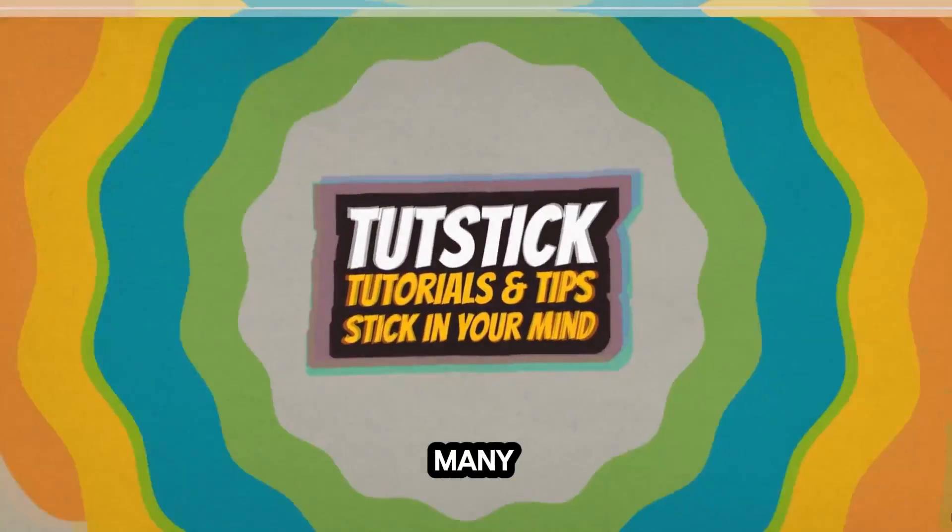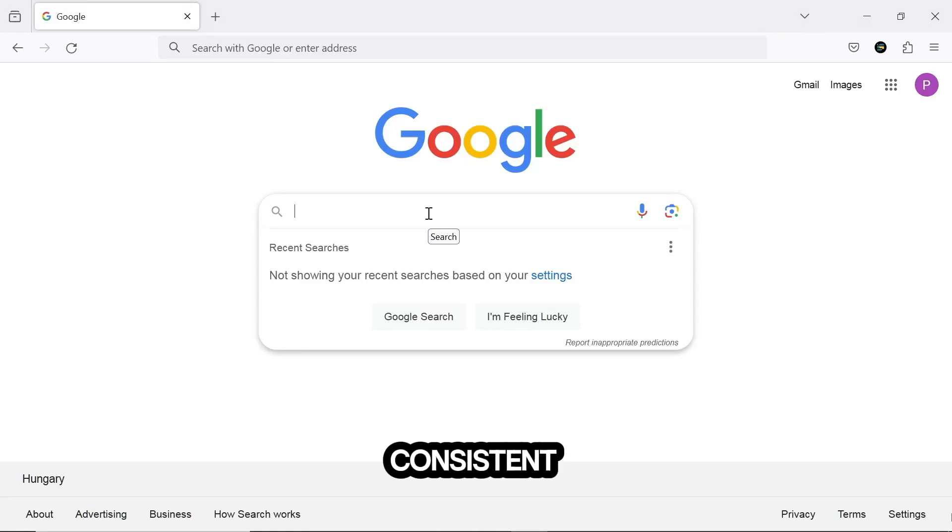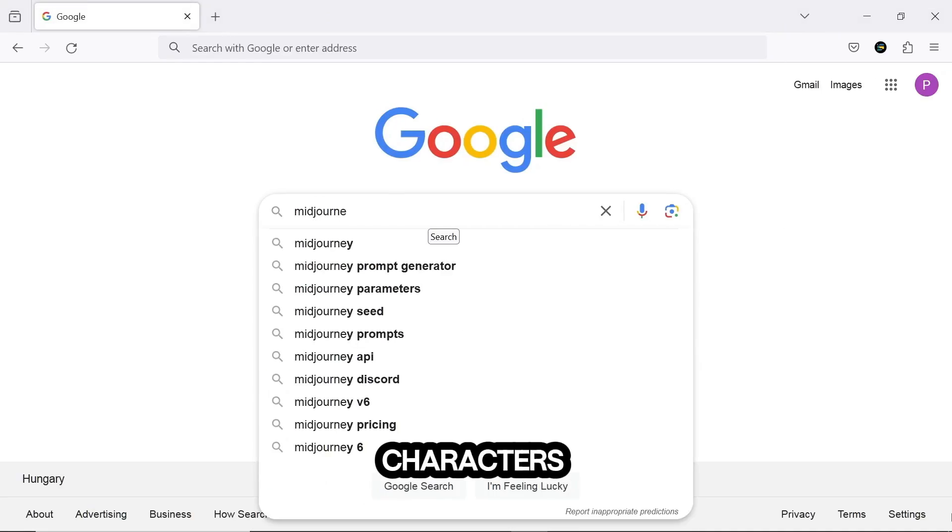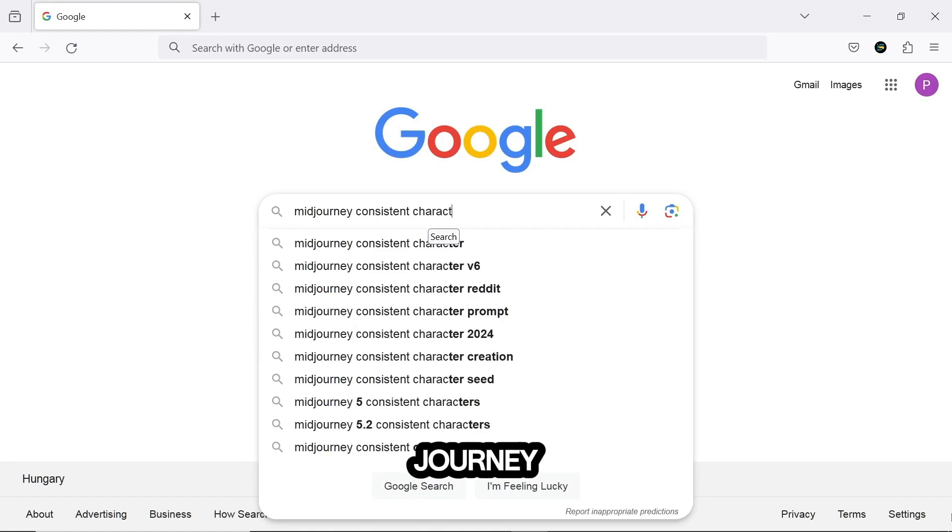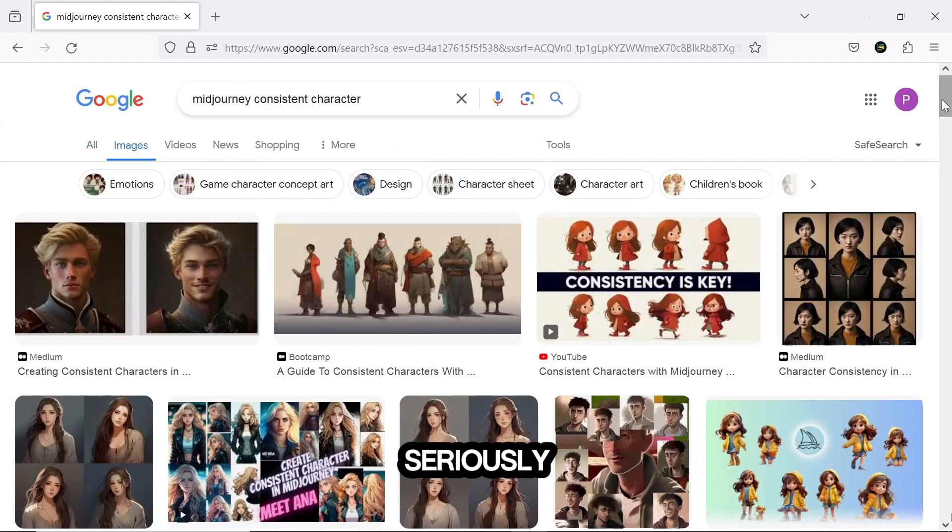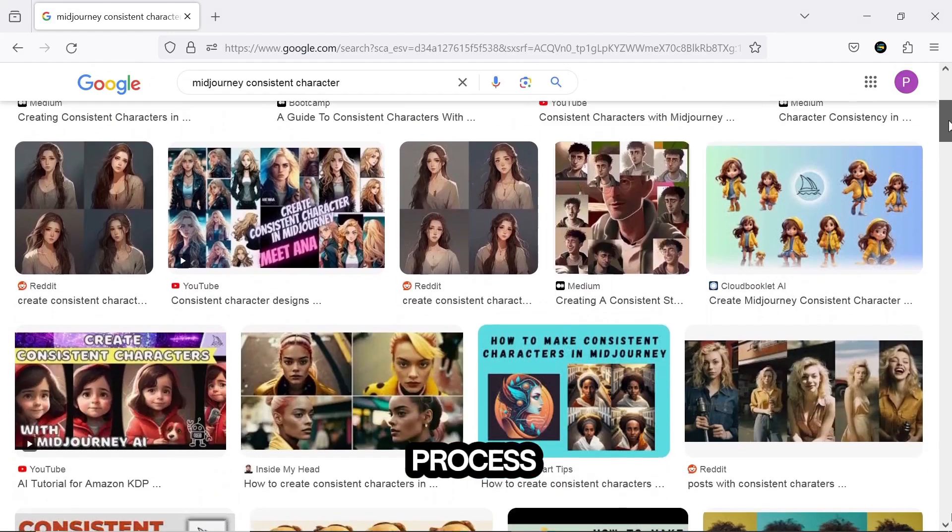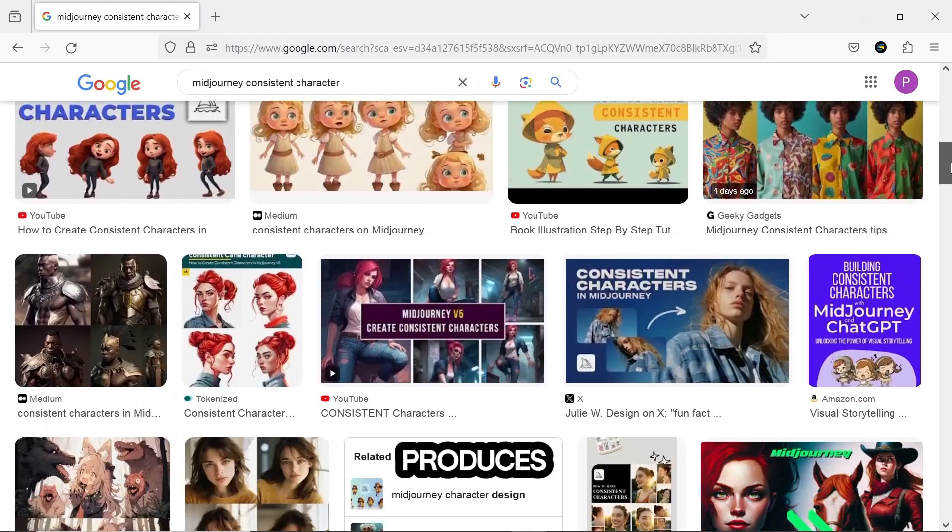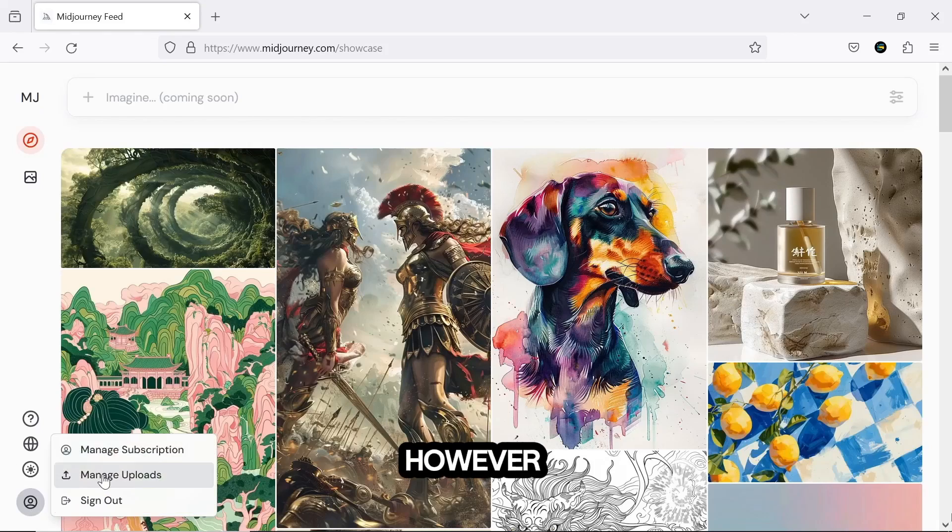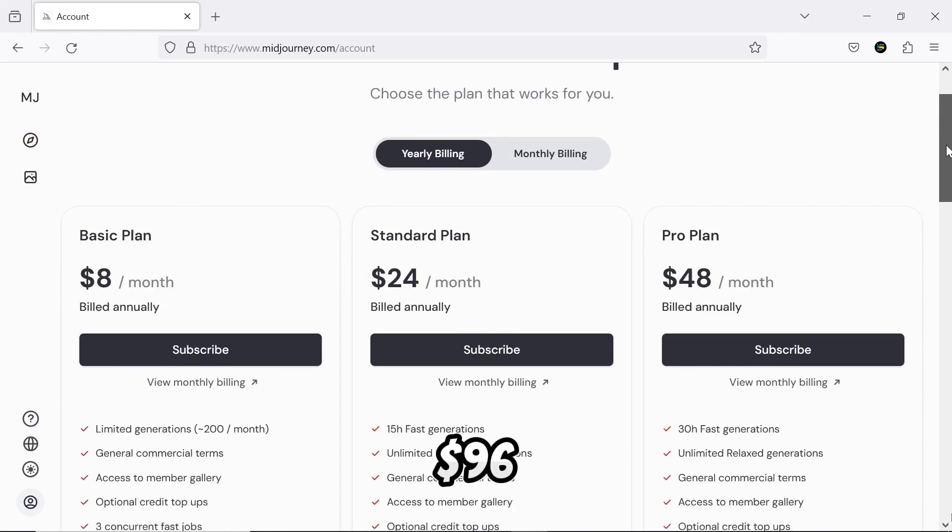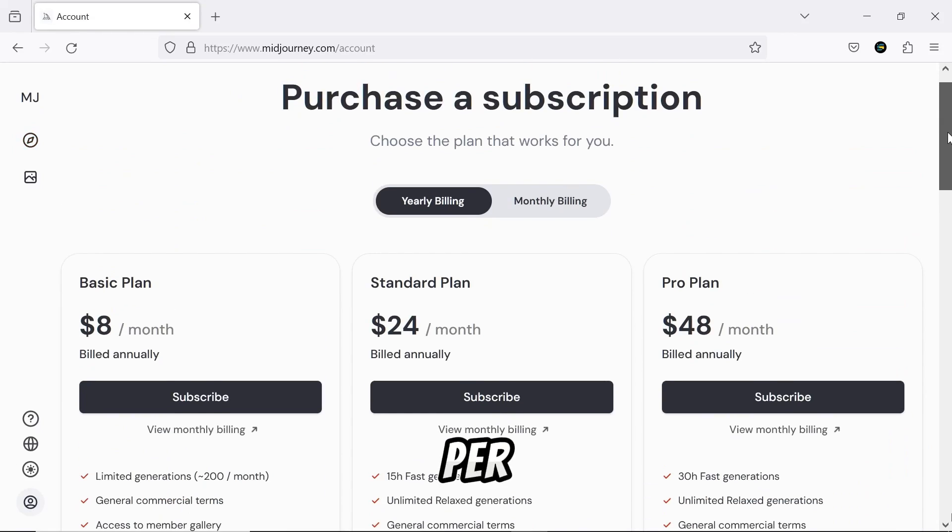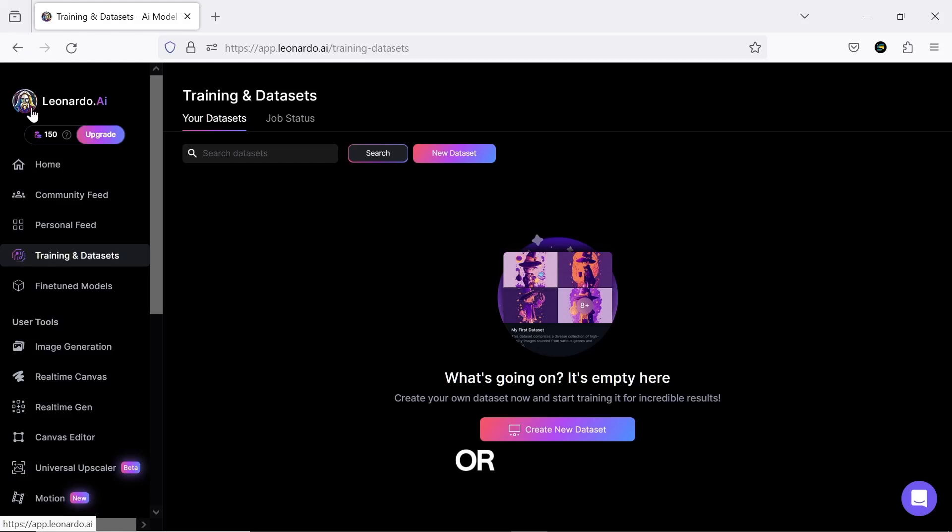There are many ways to create consistent characters. For example, you could go with Midjourney, which has seriously simplified the process and produces incredible outputs. However, you need to pay between $9 to $96 per month for it.